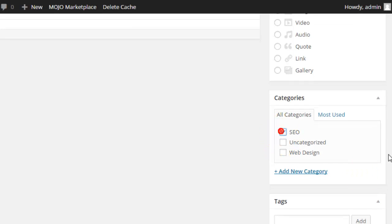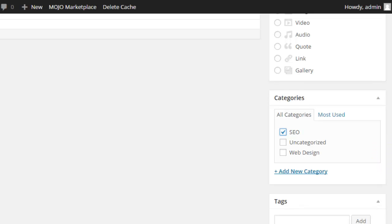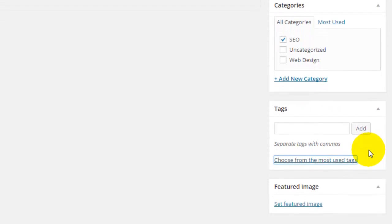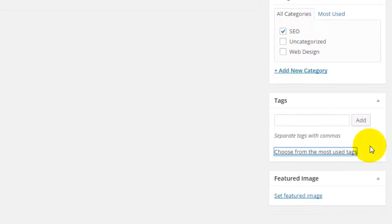Down below you'll see the categories that we created, so you can select the category you would like for it to go into. And for tags, if you have come up with a new tag you can add that in, or you can choose from the most used tags.